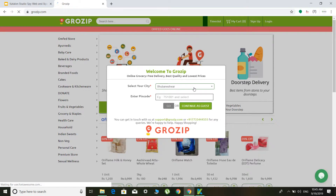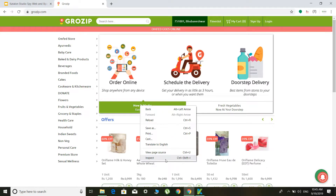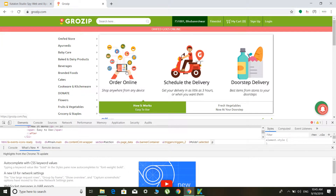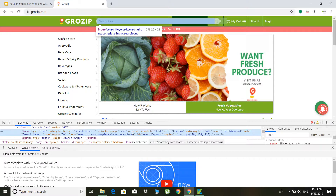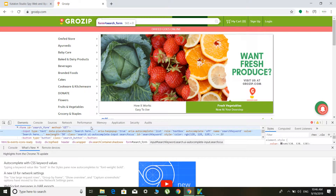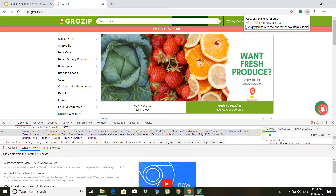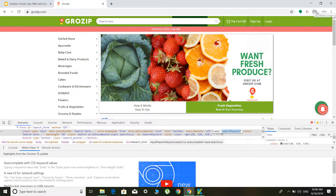Let me open growzip.com again — this is an online grocery delivering website available in Bhubaneswar. If I want to identify an element, I click on it and go to inspect. Here you can see all the property values of this particular web element. The tag is input and it has a placeholder value; it also has a name of 'search keyword', which I can use to identify the web object. So I define the tag as input and use name as the property, giving the corresponding value.